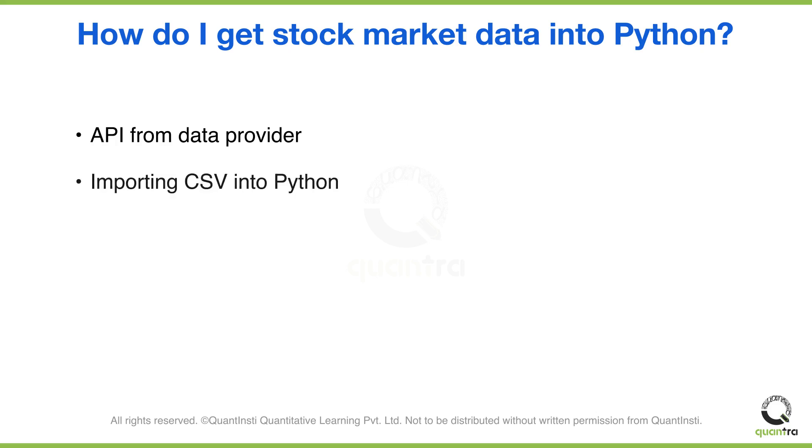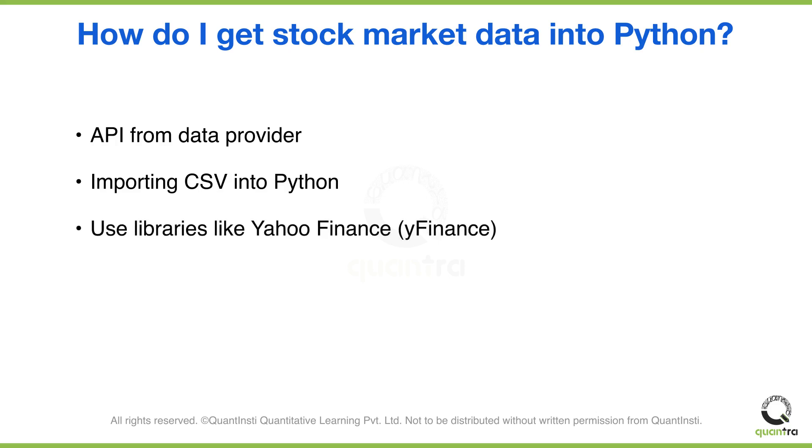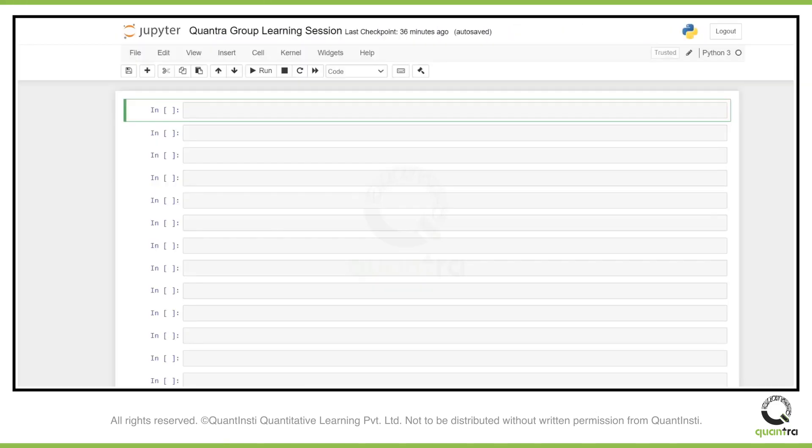You can also import CSV into Python. Like we already have data in the form of CSV, you can import it into Python. Or you can use libraries like Yahoo Finance. Let's try to import some data.